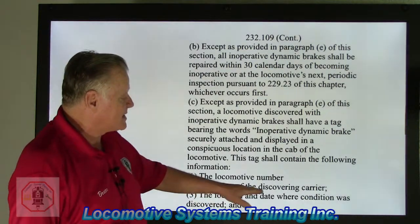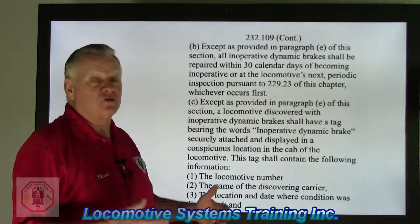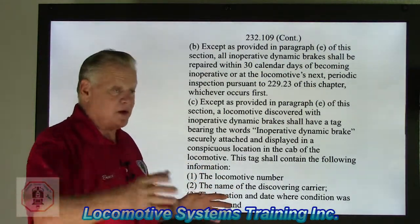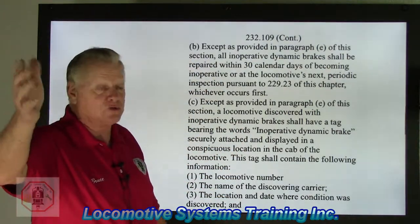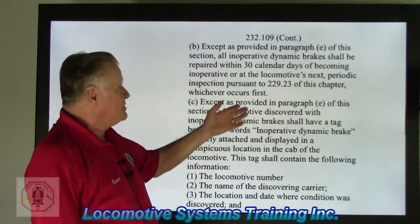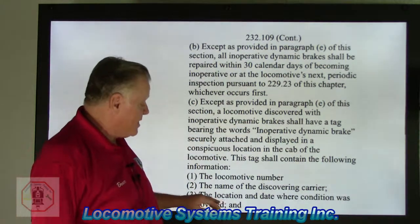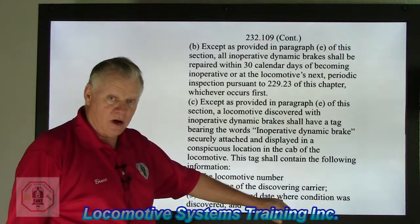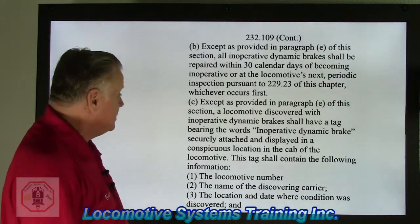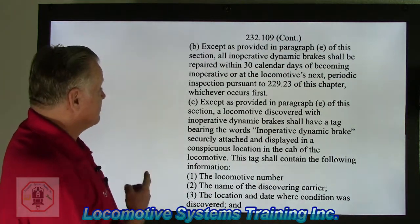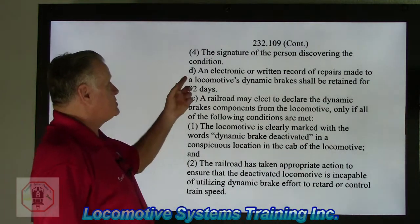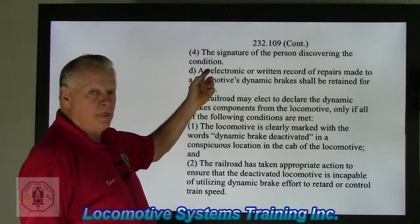Number two, the name of the discovering carrier — it might be the original carrier where the train originated, or a run-through train. Whoever discovered the condition puts their name on that tag. Number three, the location and date where the condition was discovered. And number four, the signature of the person discovering the condition.